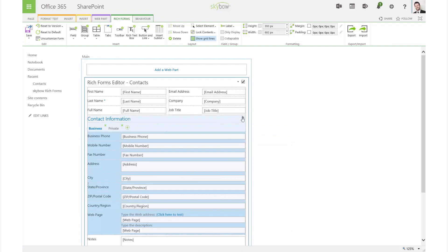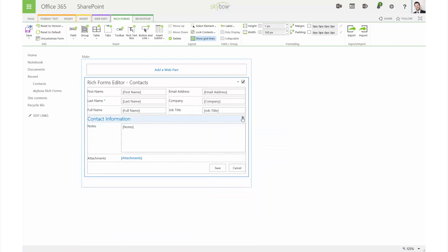You can remove fields using the ribbon menu or by pressing the delete button on your keyboard.